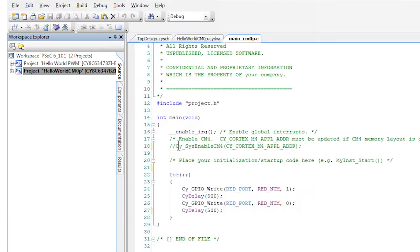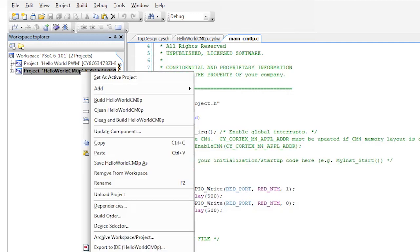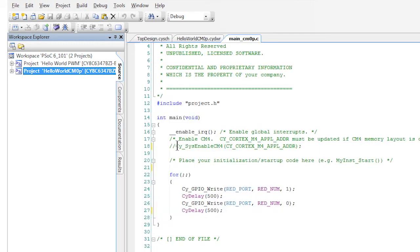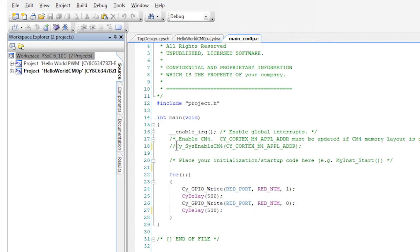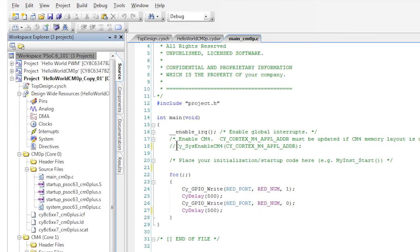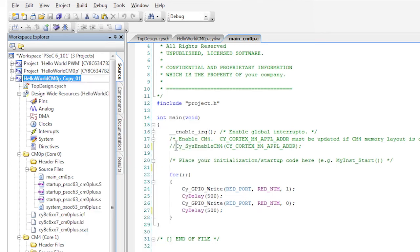I'm going to right click on the project name and select copy, then right click on the workspace name and select paste. Now let's rename the project by right clicking the project name and selecting rename. Let's call it hello world CM4.